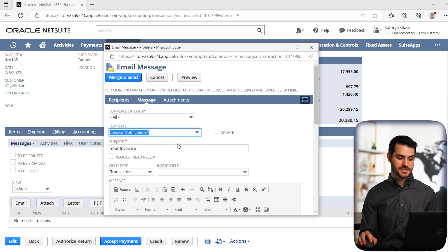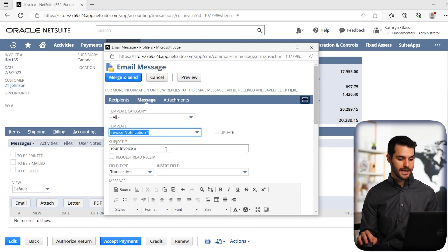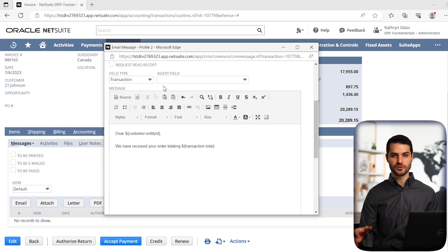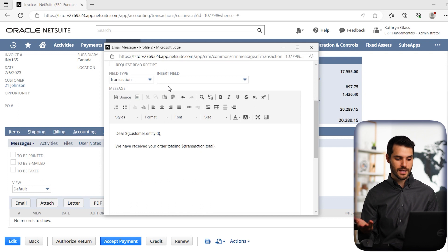And notice it immediately puts in that subject line that we had, it also gives us that little email that we had written. And then we have that field type and insert field. So if we do want to add something else, we have that option still available to us.